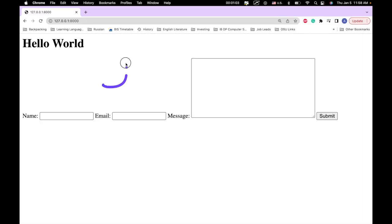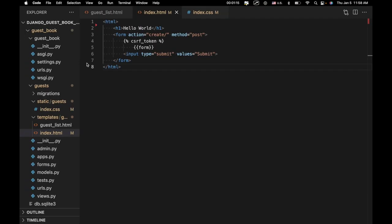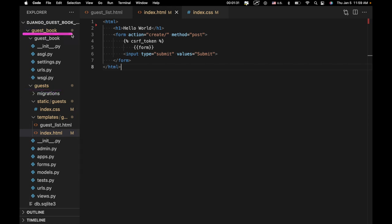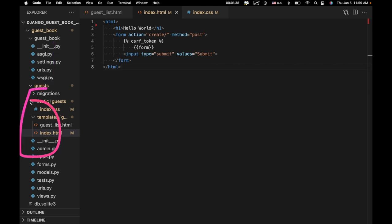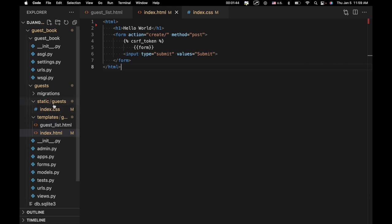What CSS is going to help us do is style this web page. We've already created index.css in our static/guest folder, which we should have created in a previous tutorial. If you haven't, create the folder 'static' — it's going to go in your guest directory. So we have guestbook as our top-level directory, the guestbook folder inside for configuration, and then guests for all of our application code. Inside the guests folder, create a static folder, and inside static, create another guest folder in which you create index.css.